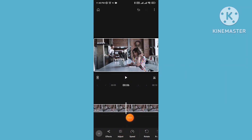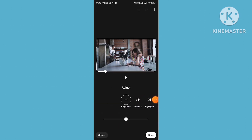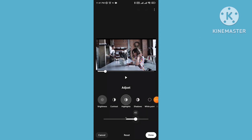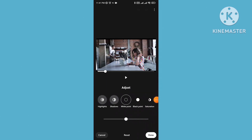Now we see the adjustment options. You can adjust your color correction from here — different brightness settings to brighten or lower your image, contrast, highlights, shadows, white point, and black point. You can also add saturation.